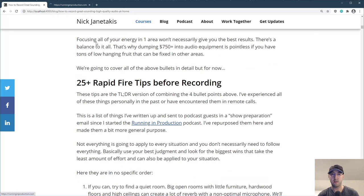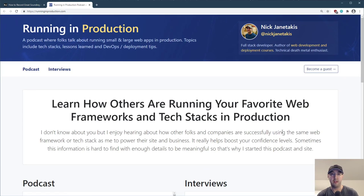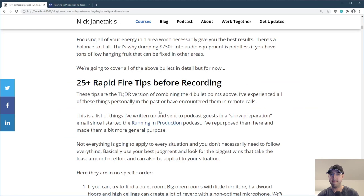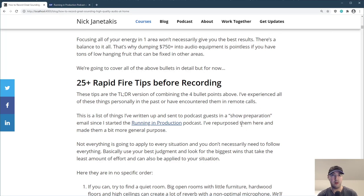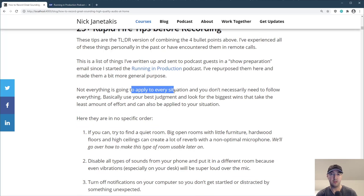I run the Running in Production podcast where I talk to other developers every week and go over their tech stack, lessons learned, and stuff like that. I have a guest on every week and they're not audio engineers — just regular folks using whatever microphones they have. These tips came from a list I used to send them out as show preparation notes. They're not going to apply to everyone in every situation, but they are pretty useful.